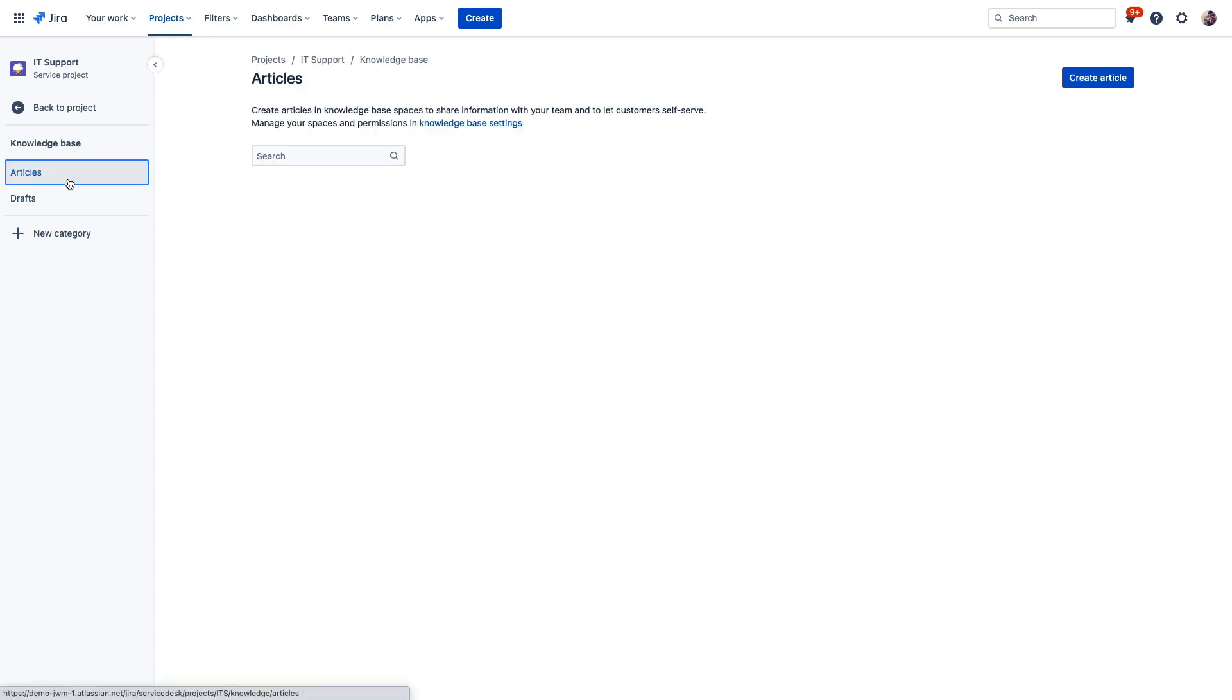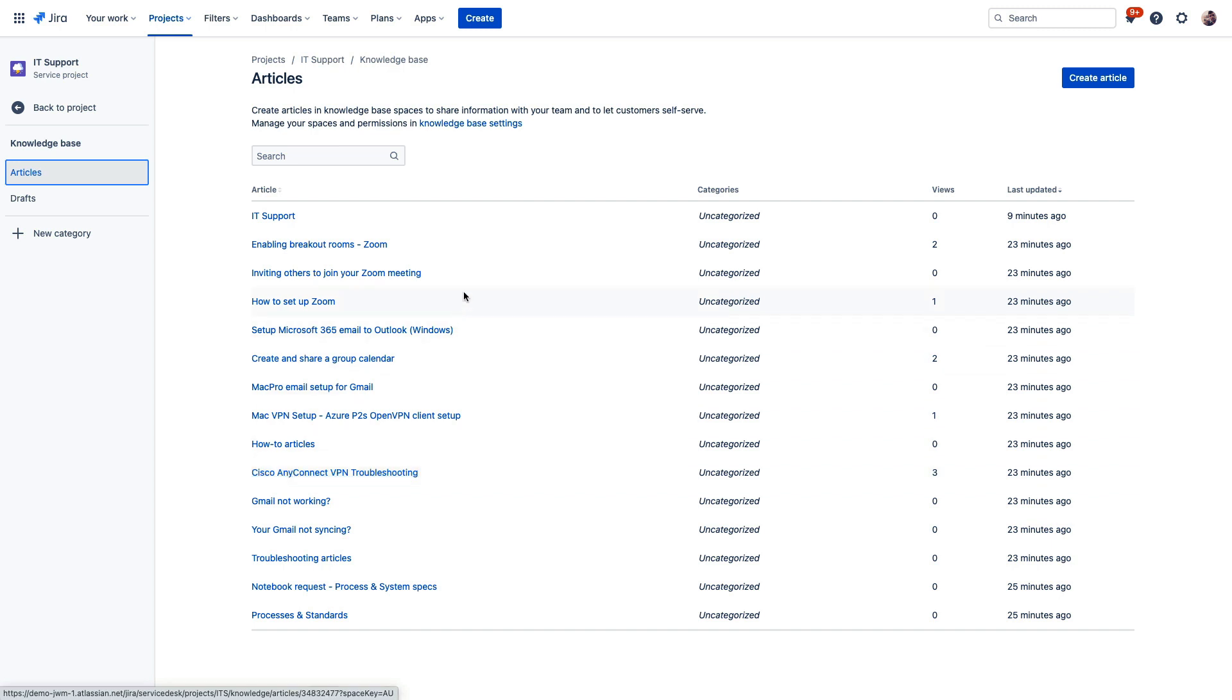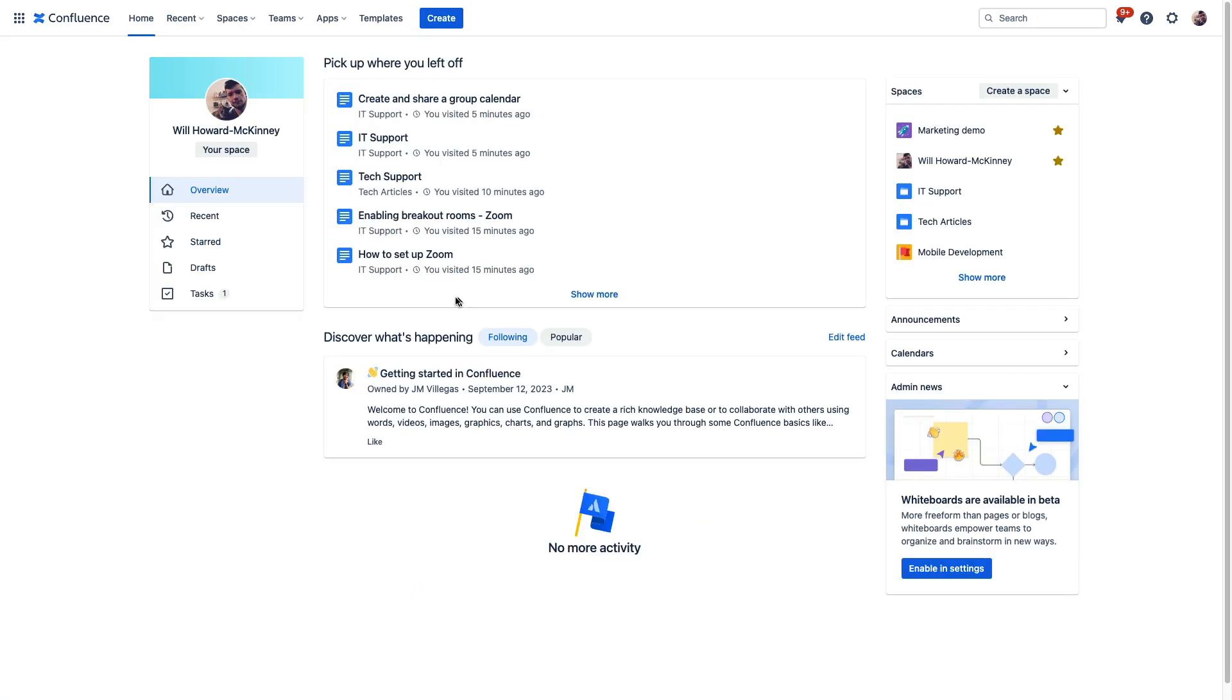Some common topics that come to mind are things like VPN troubleshooting and maybe just some common setup questions for using your company's video conferencing platform. These are things that people can often address on their own if they have the right information. Now if your customers have access to Confluence, they can visit this knowledge base and search for answers right here.